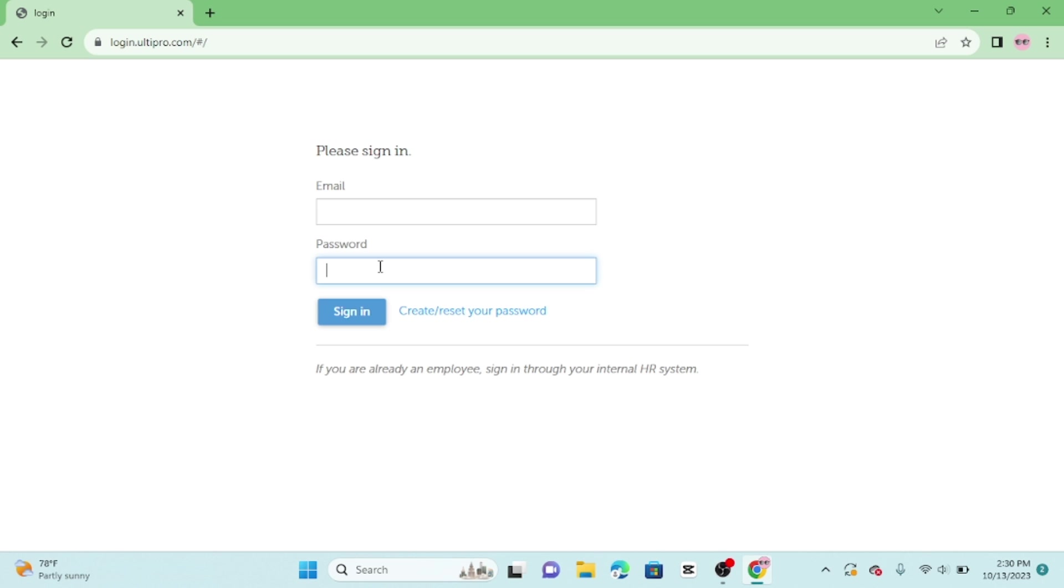Once the credentials are entered, click the login button, and you will have successfully logged in. You should now have access to your AltiPro account, where you can manage HR and payroll related tasks.